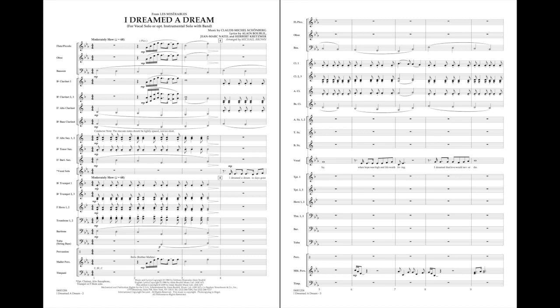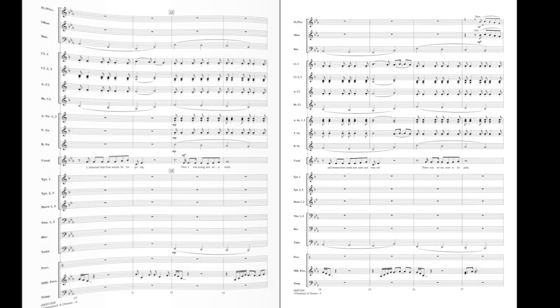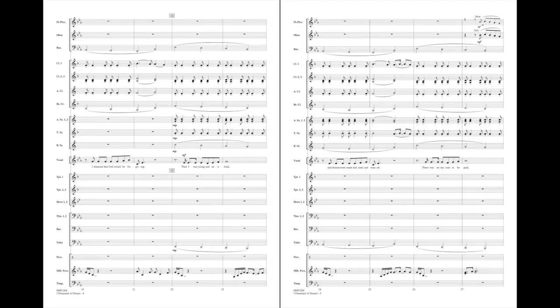I dreamed a dream in days gone by, when hope was high and life worth living. I dreamed that love would never die. I dreamed that God would be forgiving.